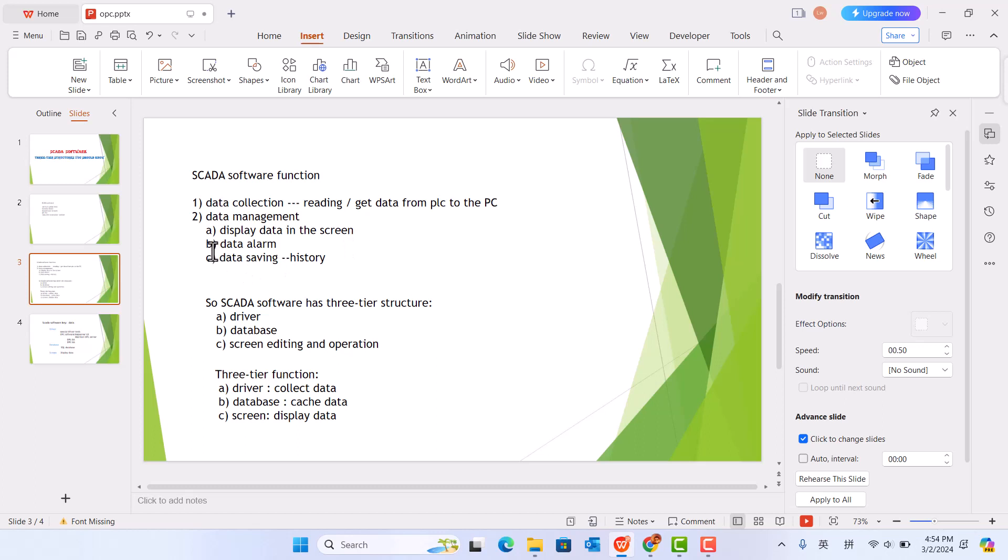Third, data alarm. Last one is data saving history.